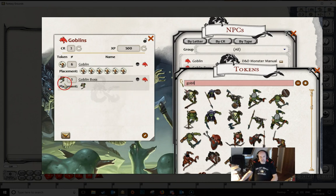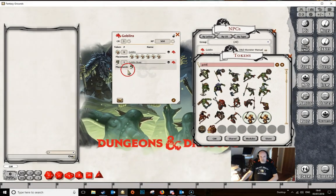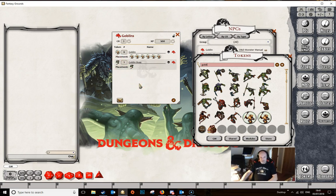Instead of the default token, maybe I want a more vicious-looking one. All we do is simply drag the token from the tokens bag and drop it over the top of the token that was there. This token will then be linked to this encounter and will stay linked to it even if the token bag or the token module that this token relates to is closed. So you don't need to keep the token module open to use this token.